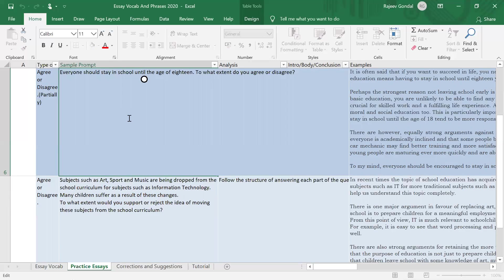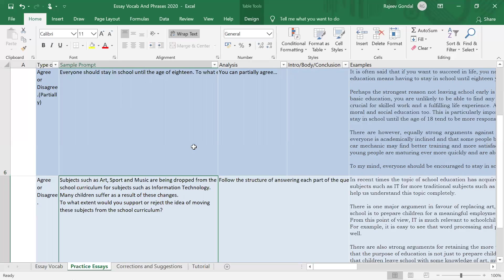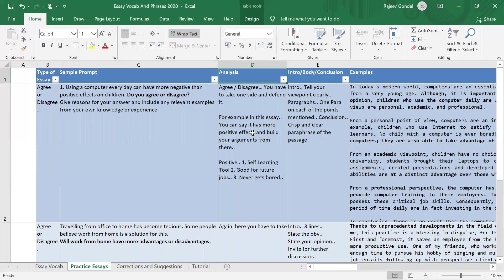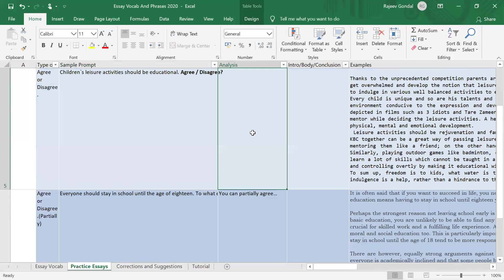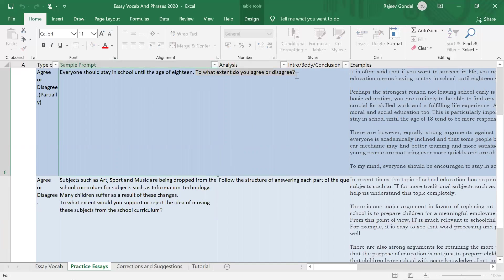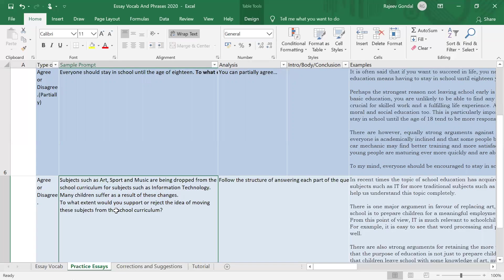We've got some essays here which we can read, and reading those essays will give us an idea of how to deal with these kinds of questions. This one says 'Everyone should stay at home until the age of 18 — to what extent do you agree or disagree?' Here you can take both sides, then talk about your conclusion. Let's take some more examples.